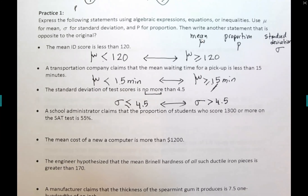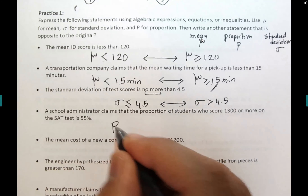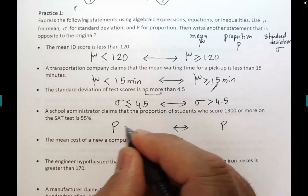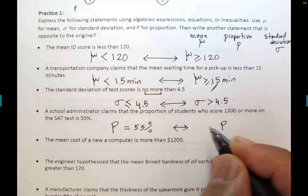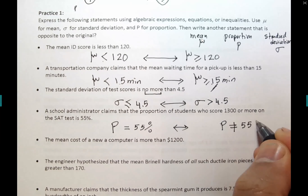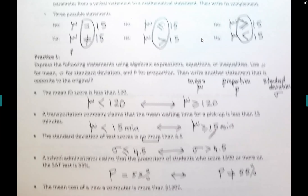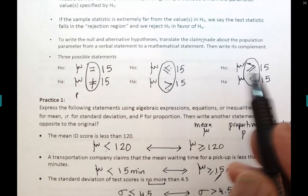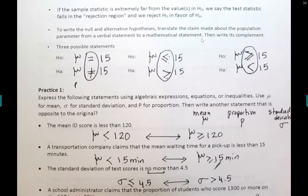Example: 'a school administrator claims the proportion of students who score 1300 or more on the SAT is 55%.' Since 'is' means equals, we have p = 0.55. The alternative would be p ≠ 0.55 (not equal to). Remember: equal always comes with not-equal, less-than-or-equal comes with greater-than, and greater-than-or-equal comes with less-than. You cannot change those facts.